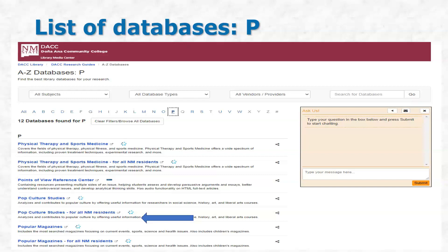When you click on this list — it's arranged alphabetically — you will see, for example, where the arrow is pointing, it says 'Popular Culture Studies for all New Mexico residents.' And right above it, it just says 'Popular Culture Studies.' The first one is for the DACC community, and the next one, the one that says for all New Mexico residents, is exactly that — it's for everyone in the state. It's the same resource; it's just how you get there that differentiates.